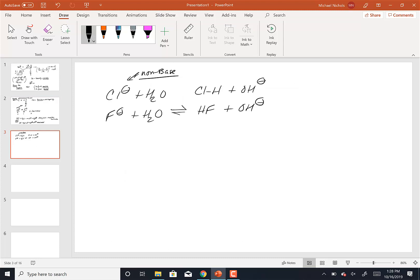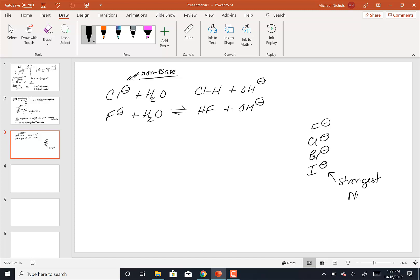That's two rules: (1) negative charge = strong, neutral = weak; (2) horizontal relationships — basicity determines nucleophilicity. The third rule concerns vertical relationships: F⁻, Cl⁻, Br⁻, I⁻. Who is the strongest nucleophile in this series? It's I⁻ — determined experimentally. Interestingly, this is opposite to the basicity trend, since I⁻ is actually a weaker base than F⁻.